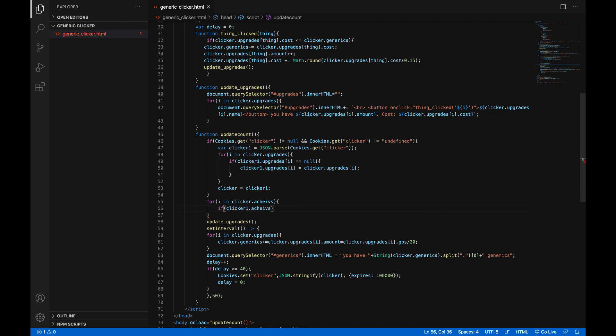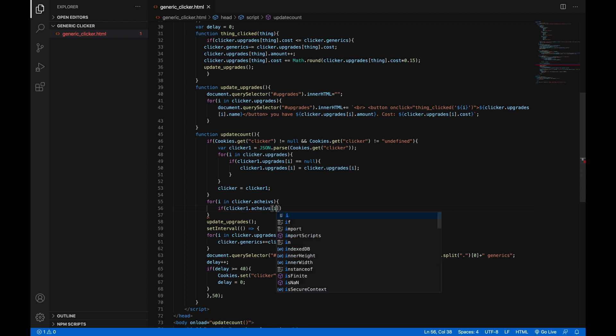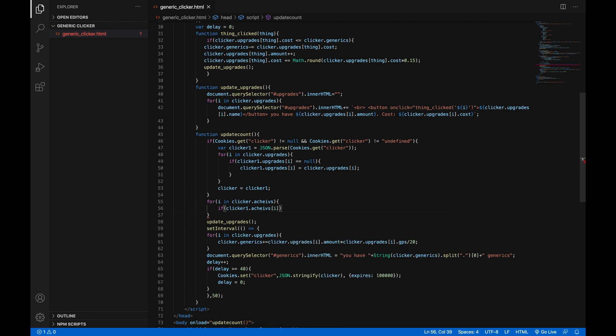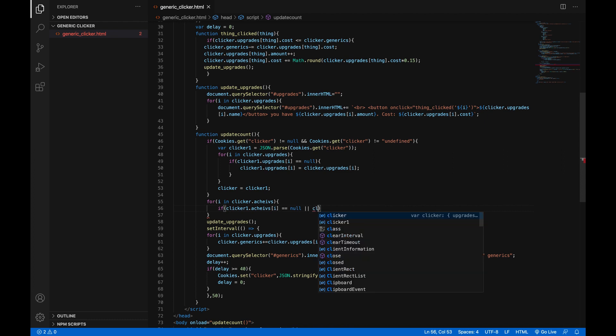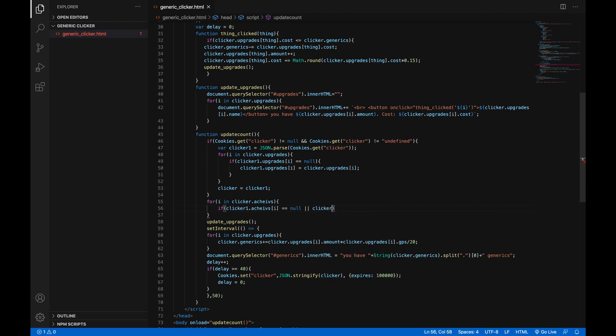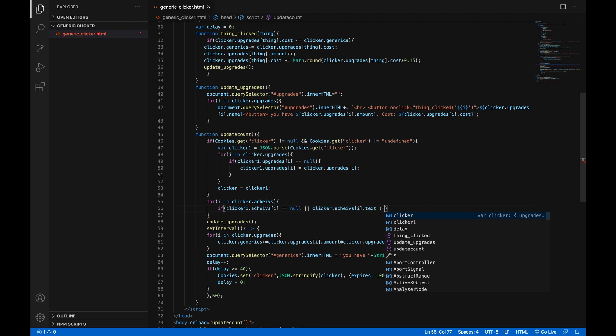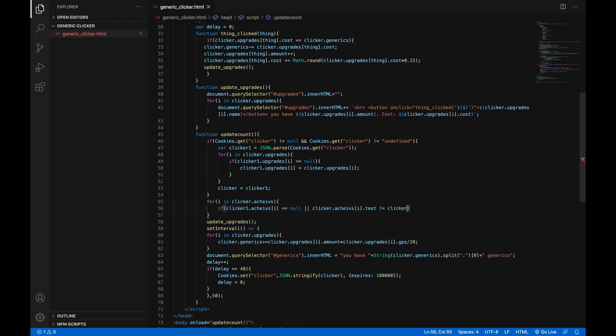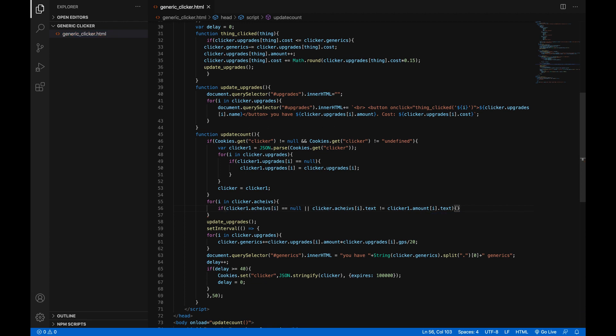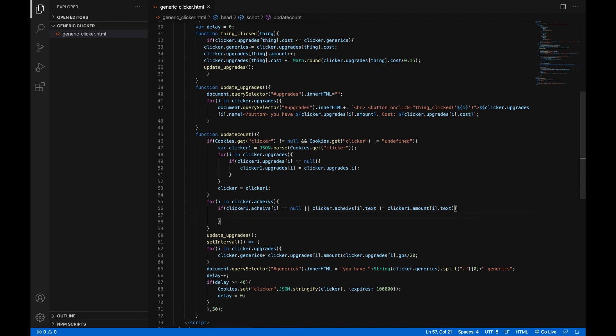If in parentheses clicker one dot achieves in square brackets i is equal to null, or clicker dot achieves in square brackets i dot text is not equal to clicker one dot achieves in square brackets i dot text. And what this just will check is if there's any new achievements or if you have changed the text of one of the achievements that you already had.